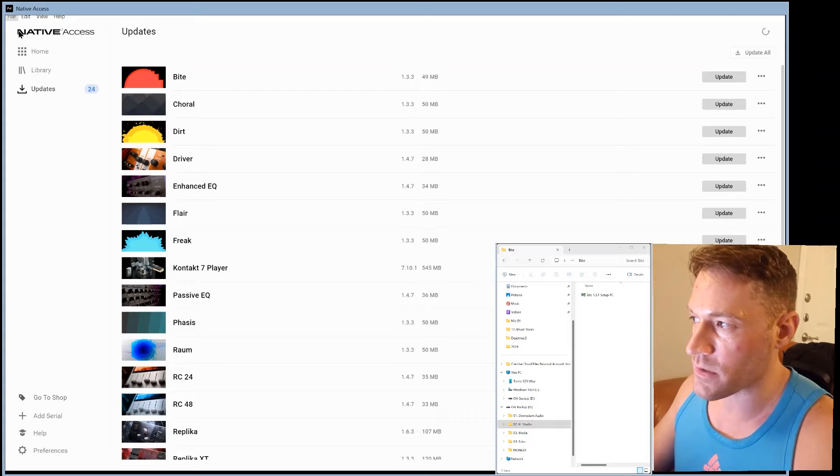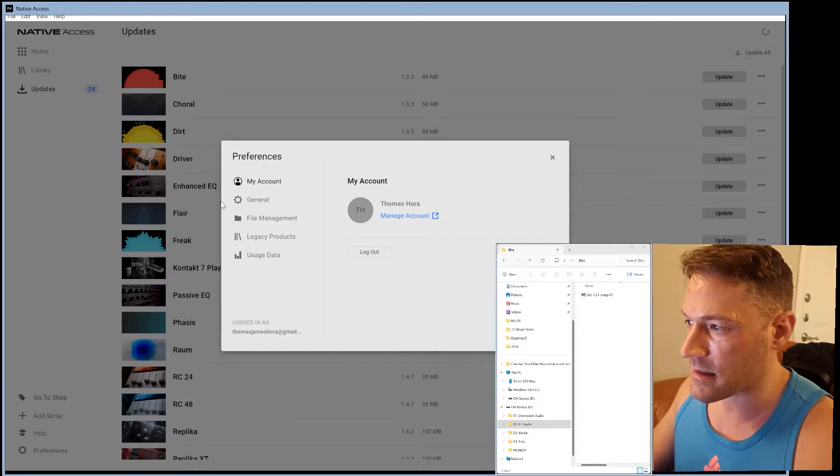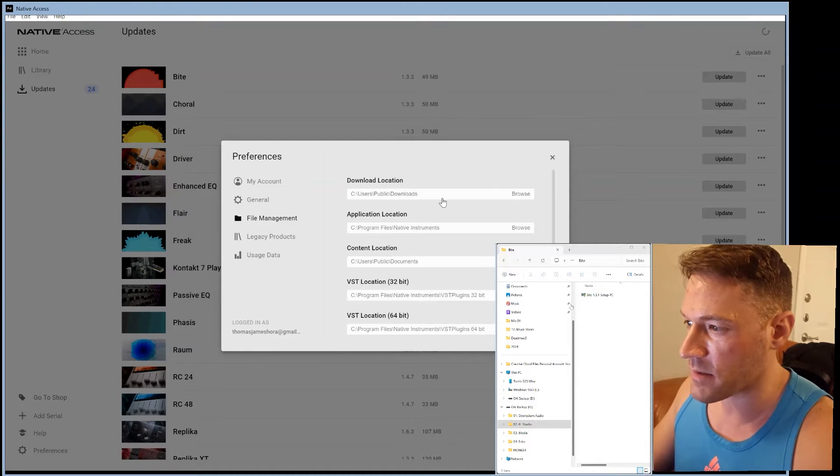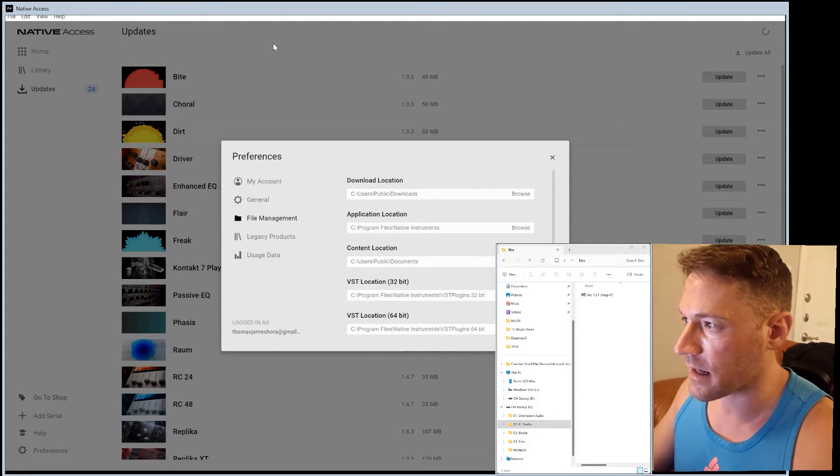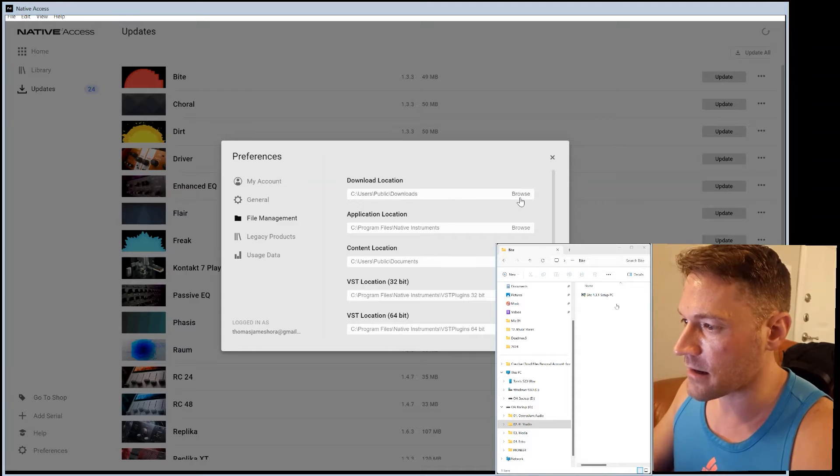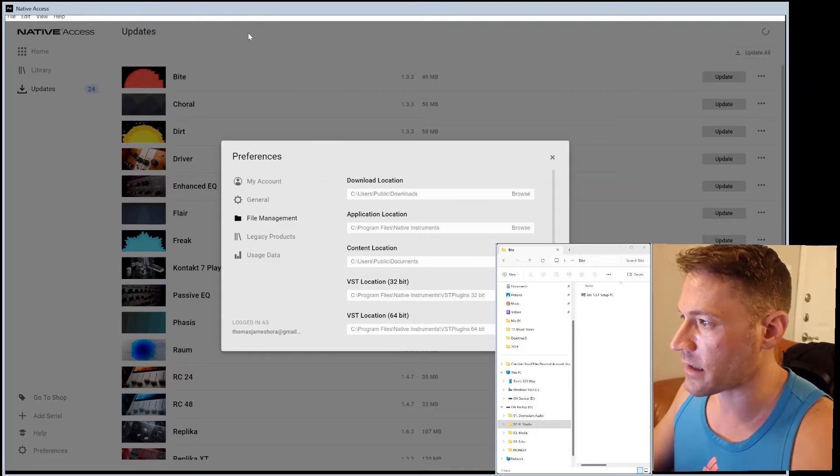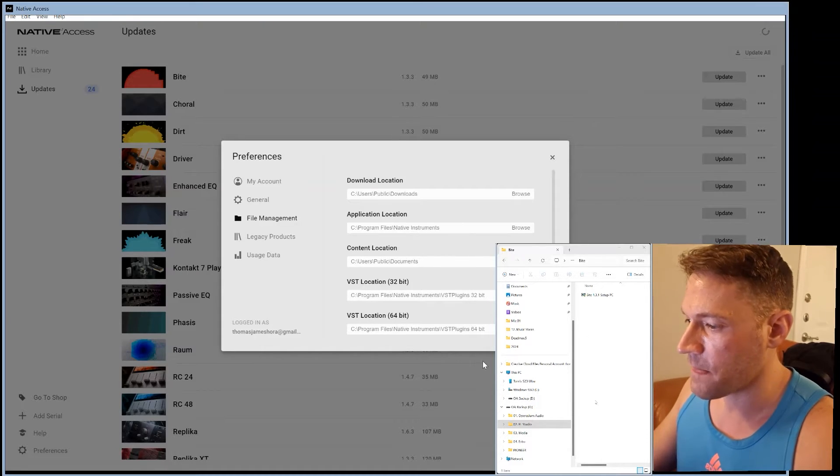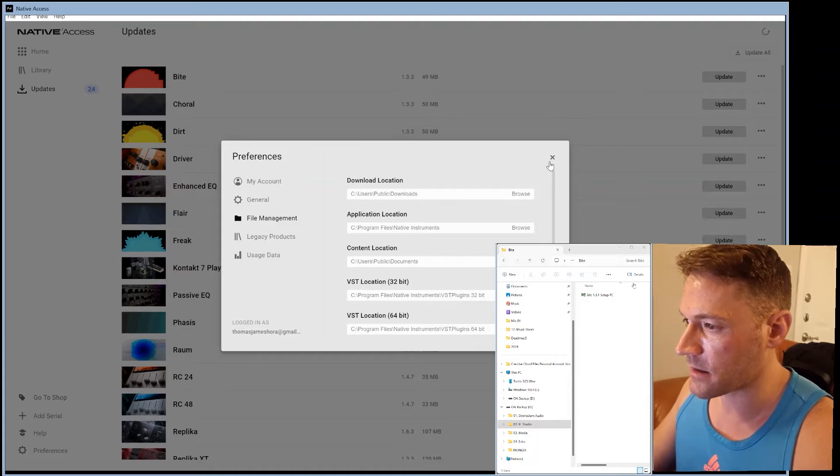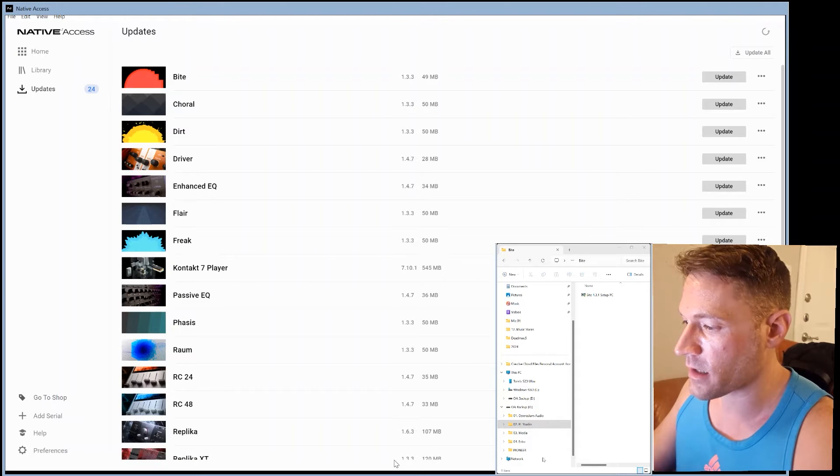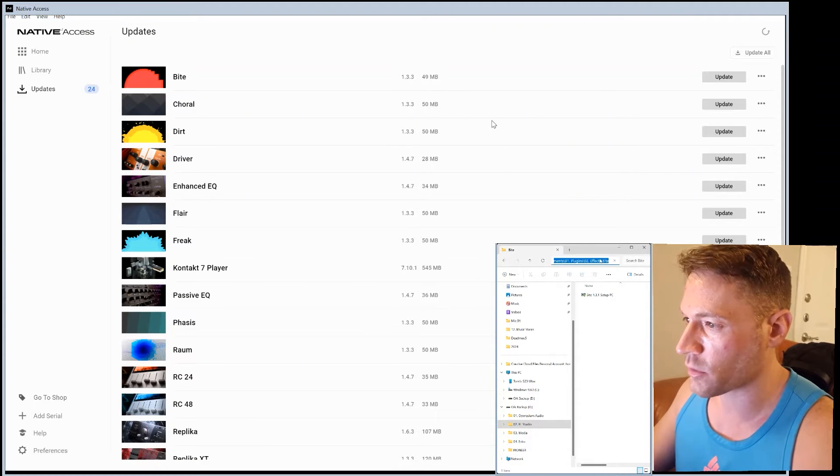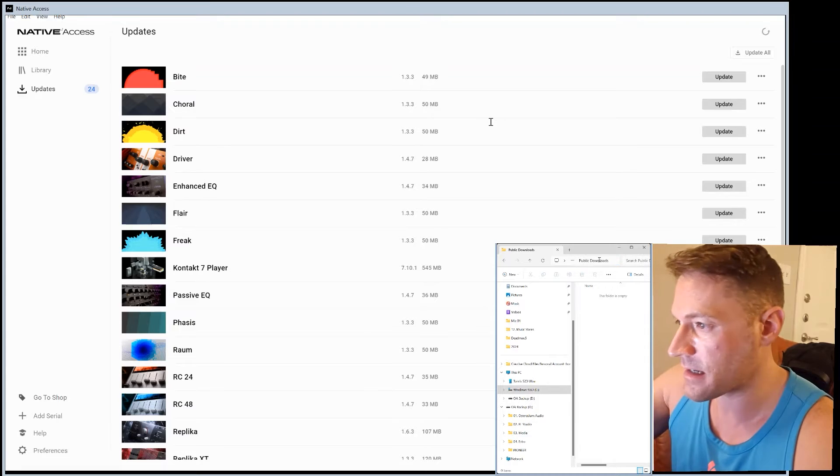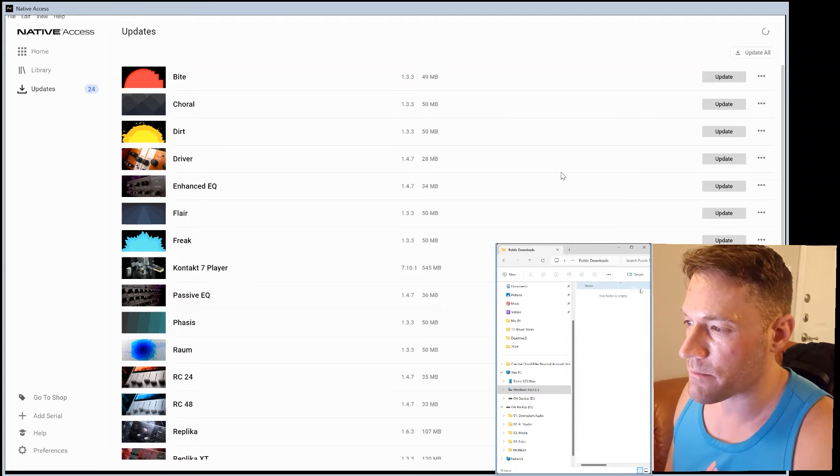And the first thing you want to do is go to Settings and then go to File Management and then copy the link. So it goes to this folder. So we're just going to hit copy and there we go. And we're going to go back over to Explorer and hit paste it and enter.